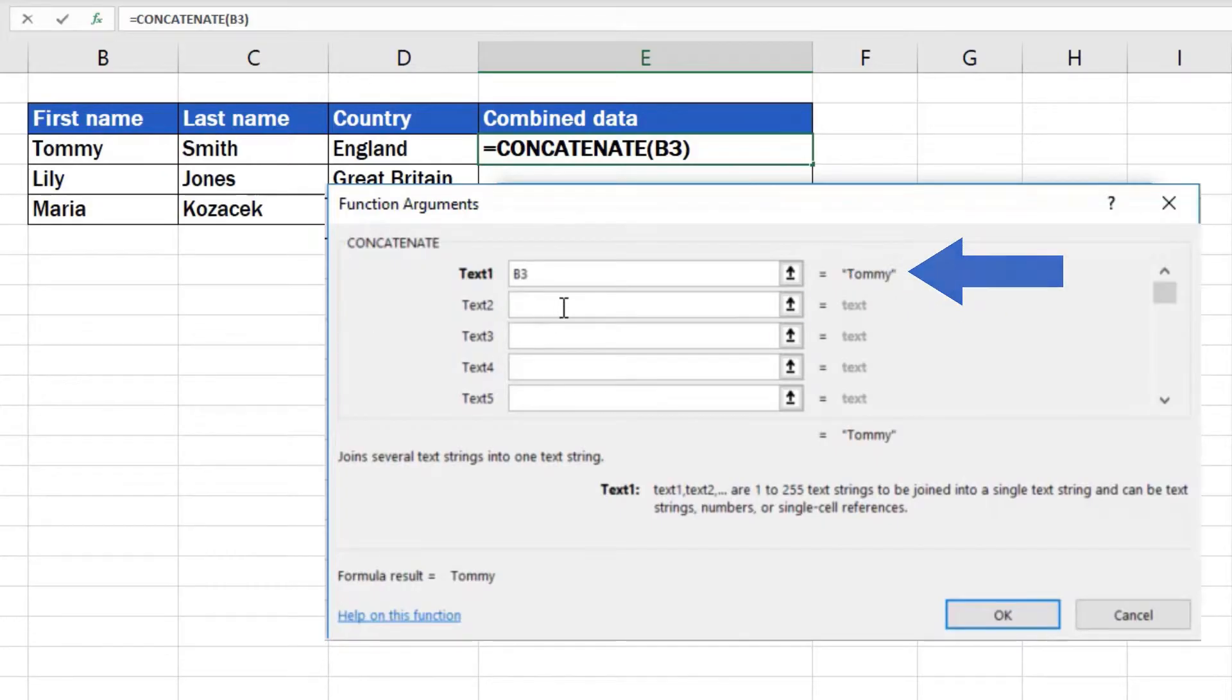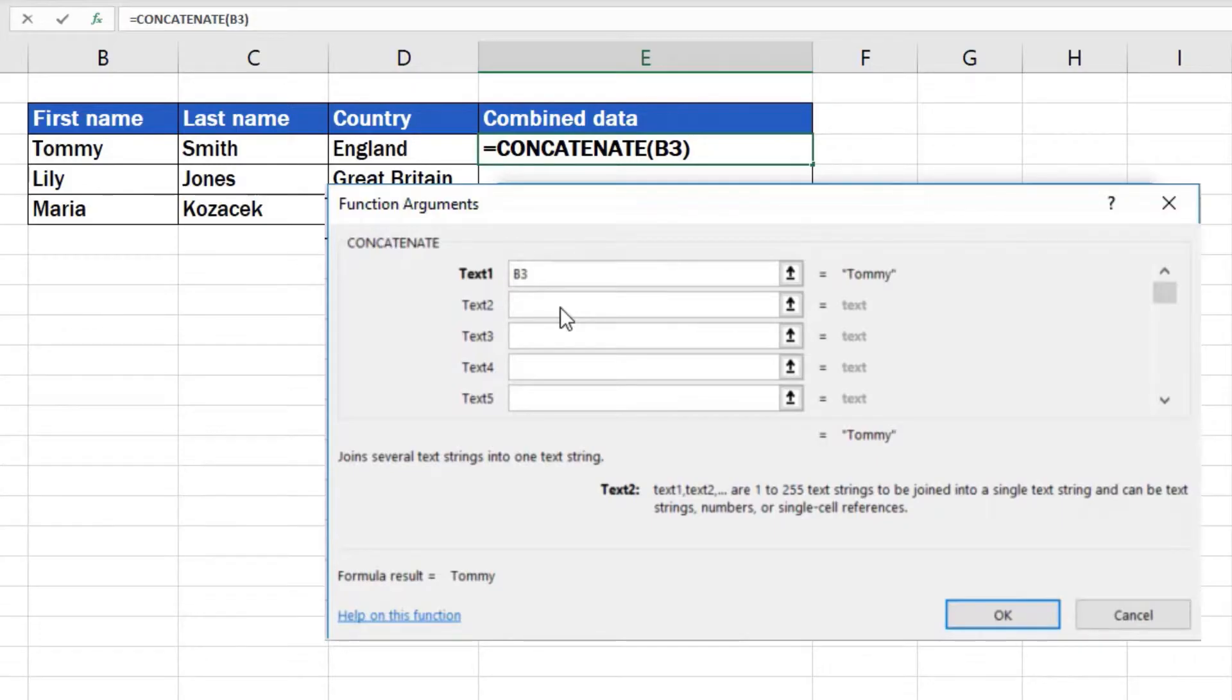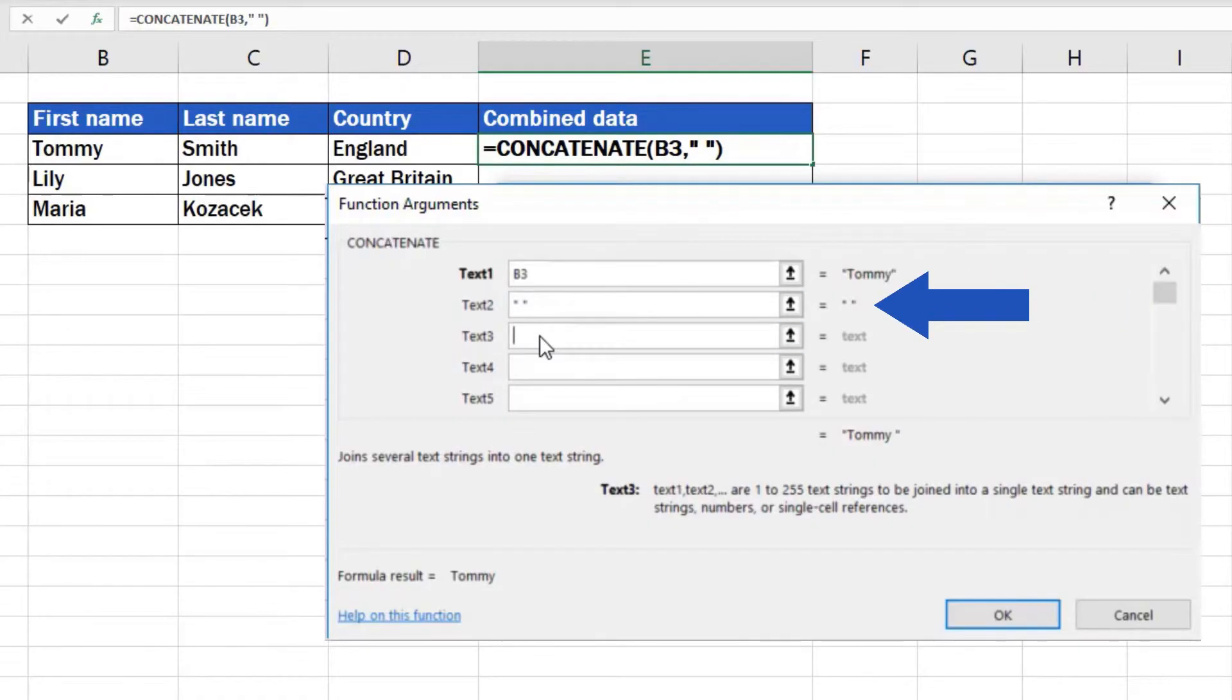Let's say we want to add a space between the first and last name. We'll click into the box Text2 and hit the spacebar to enter a single space. When we move to box number 3, Excel will turn this space into double quotation marks with the space located between them.